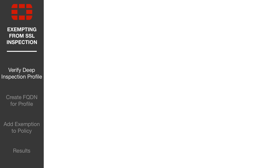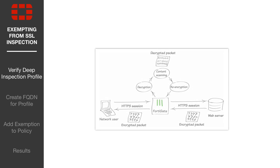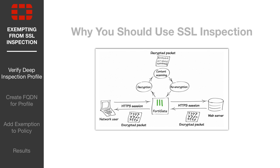If you'd like to know more about why this occurs, click here to read our article on why you should use SSL Inspection at cookbook.fortinet.com.